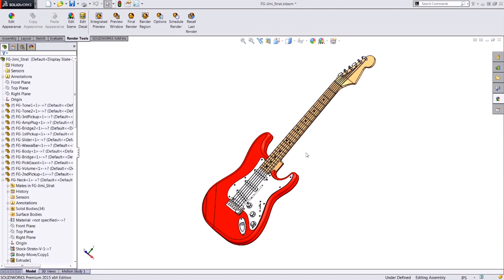Hi, this is Hunter, and I'm an applications engineer here at Hawk Ridge Systems. Today I'm going to show you a filleting and blending workflow involving the split line, delete face, and filled surface commands.